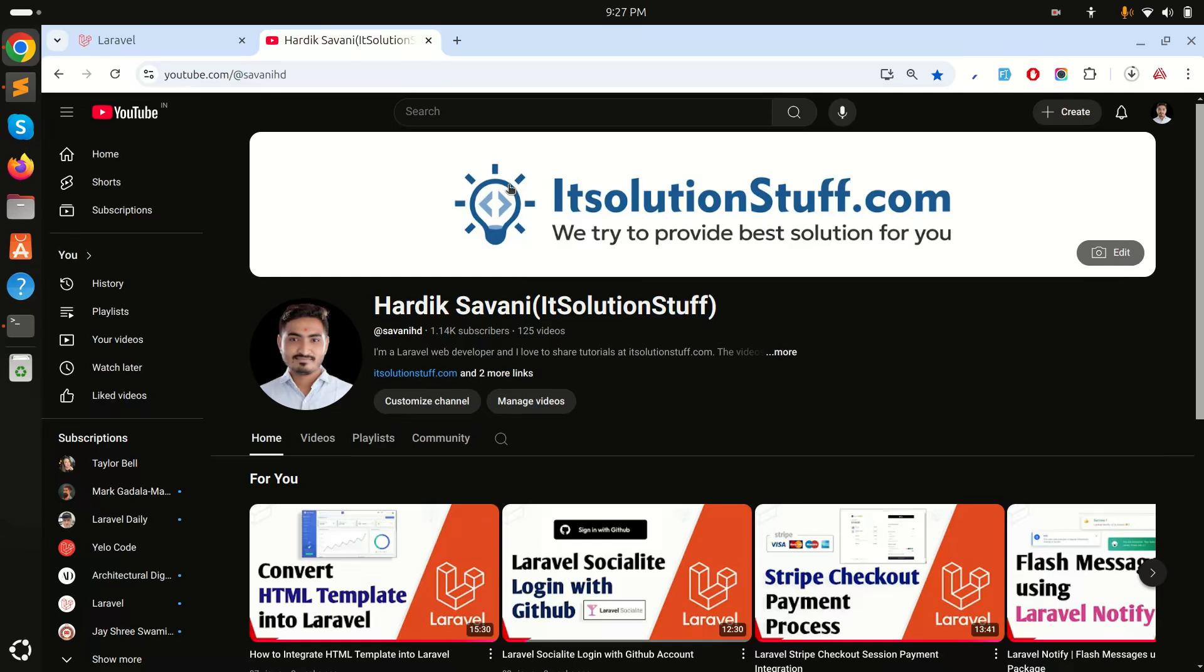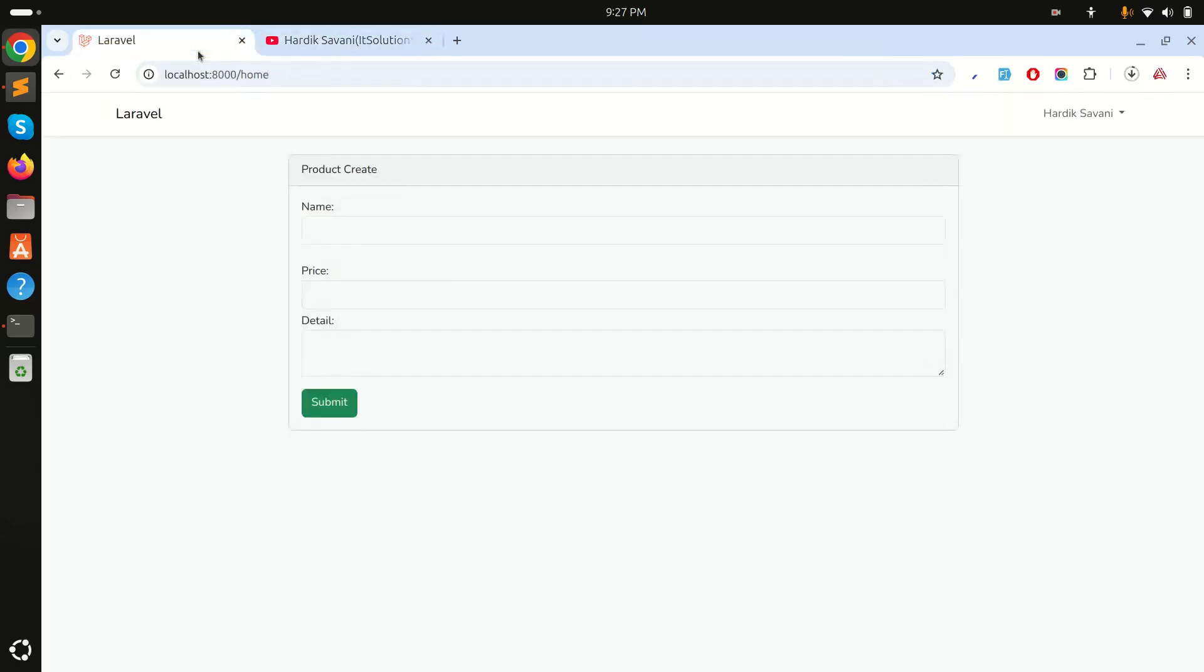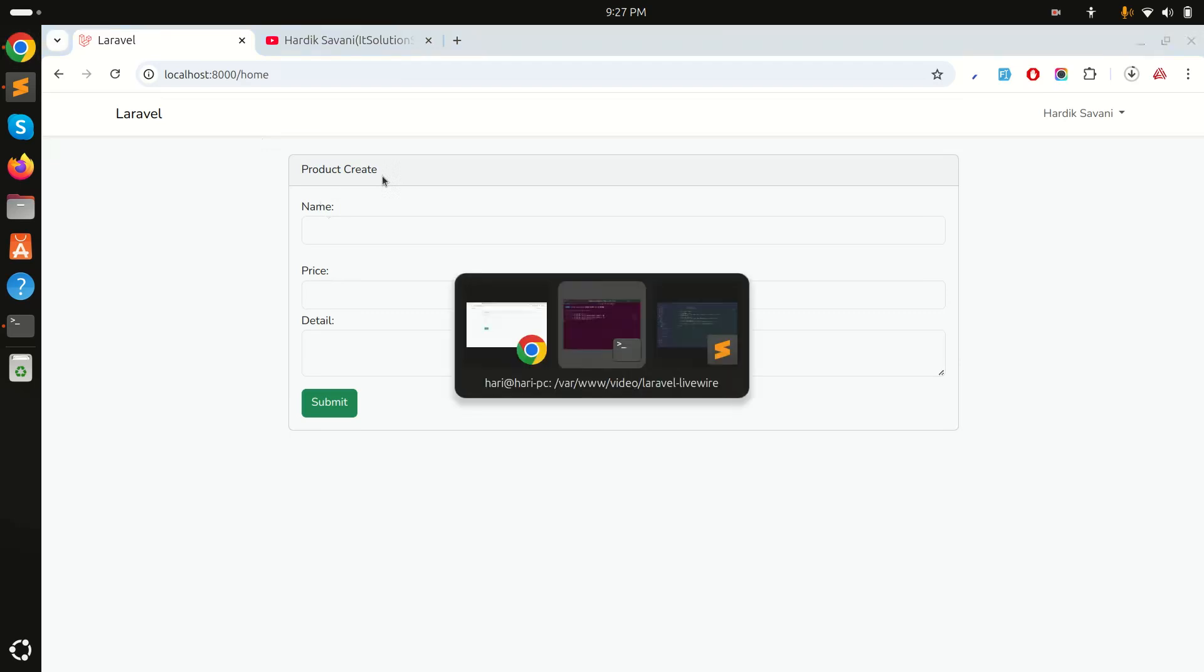In this video we will learn how to use wire loading directive in Laravel Livewire. Let's get started with an example. I already created a form with name, price, and detail fields for a product create.